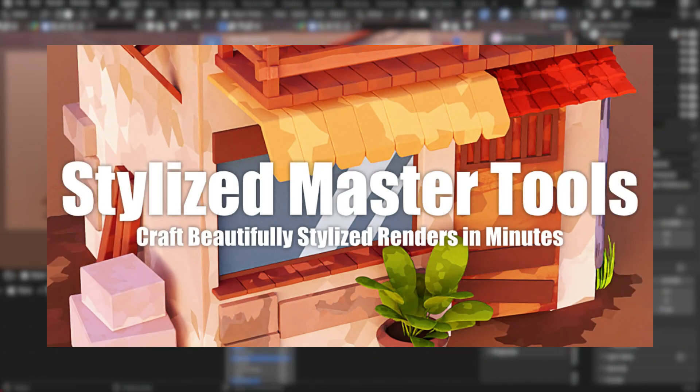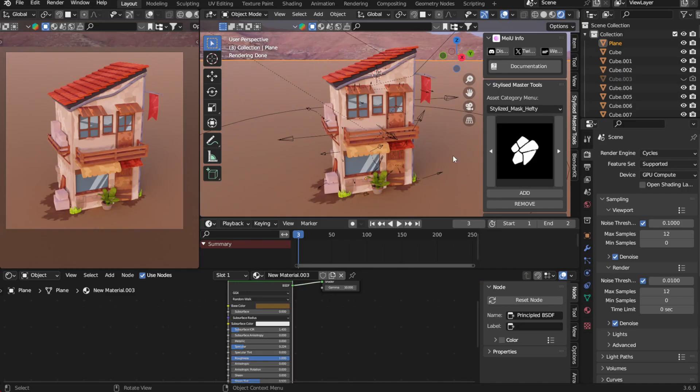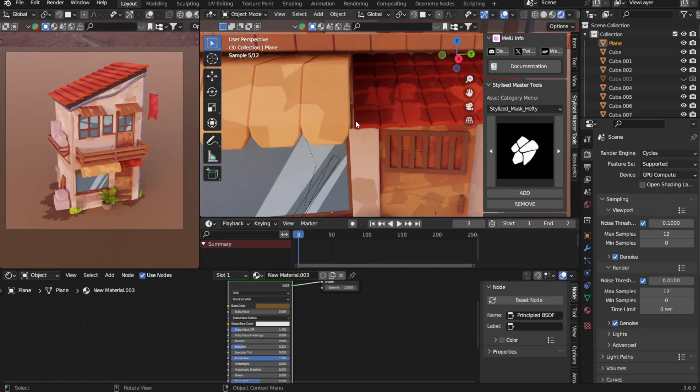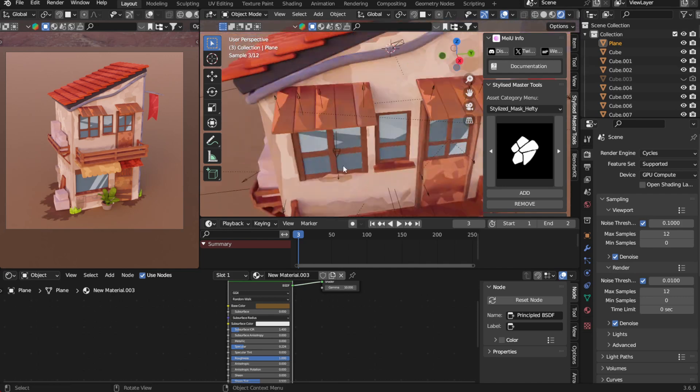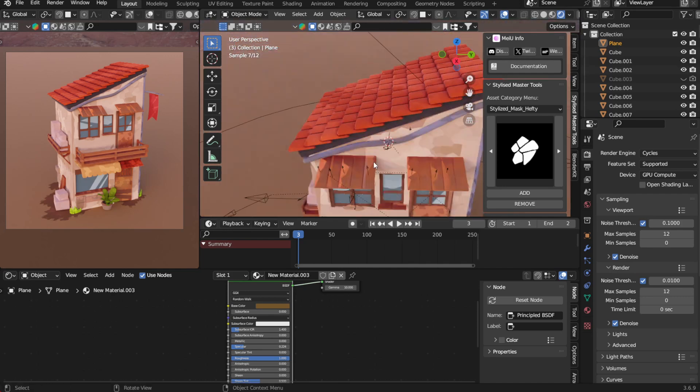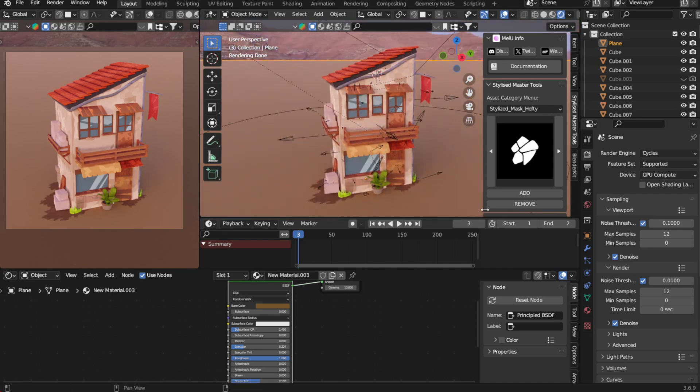Hey there, this is a Blender add-in I personally developed called Stylized Master Tools. If you're into stylized effects, then stick around, this is for you.